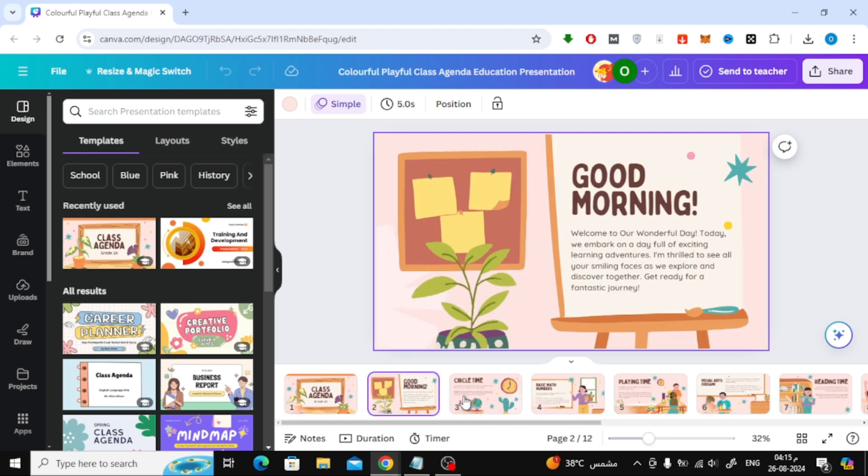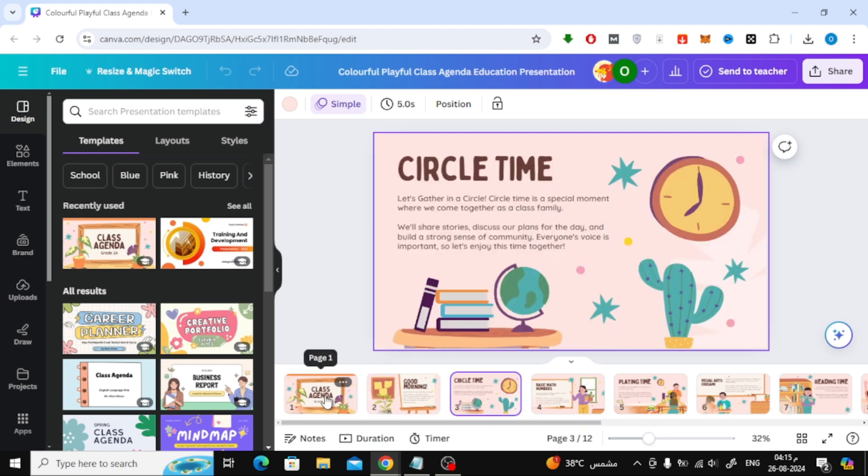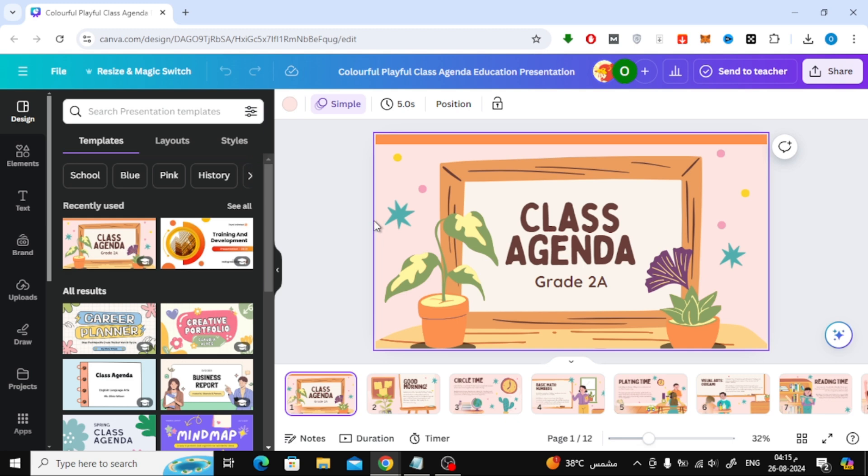First, let's open Canva and load up your presentation design. Once you have your presentation ready, follow these steps.